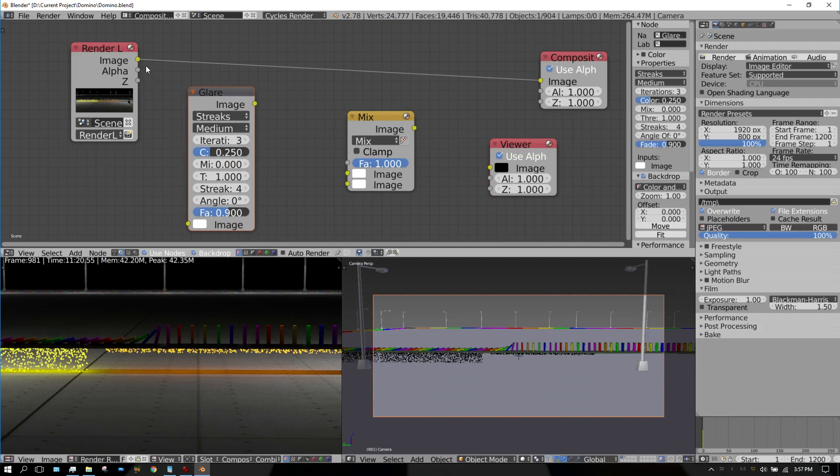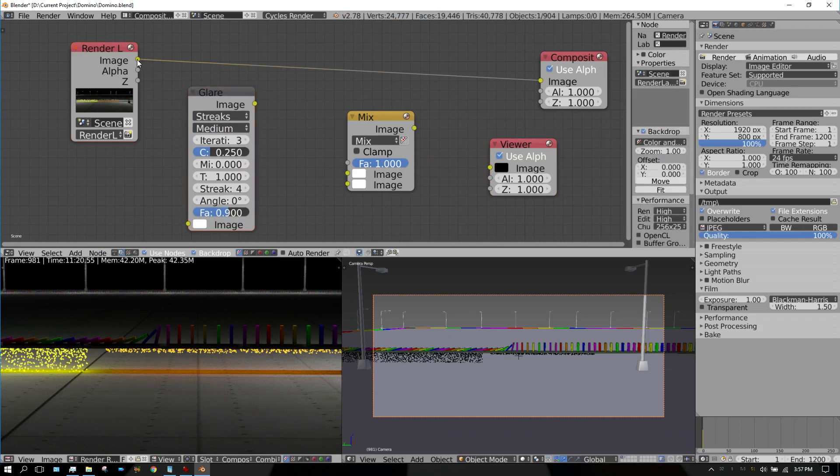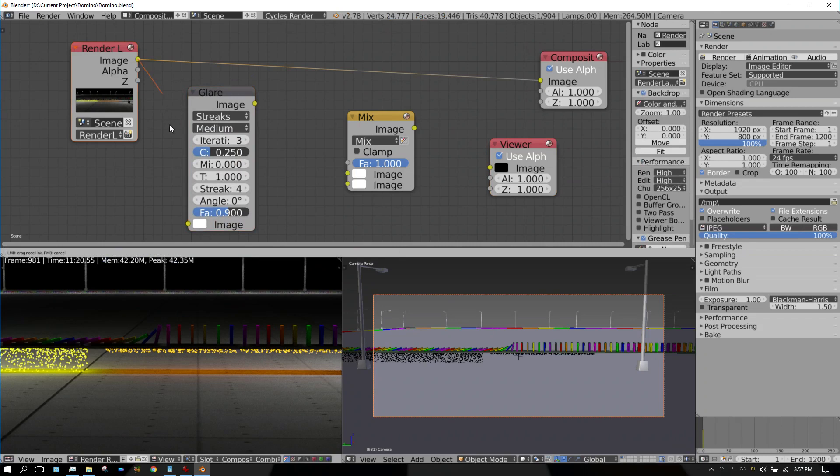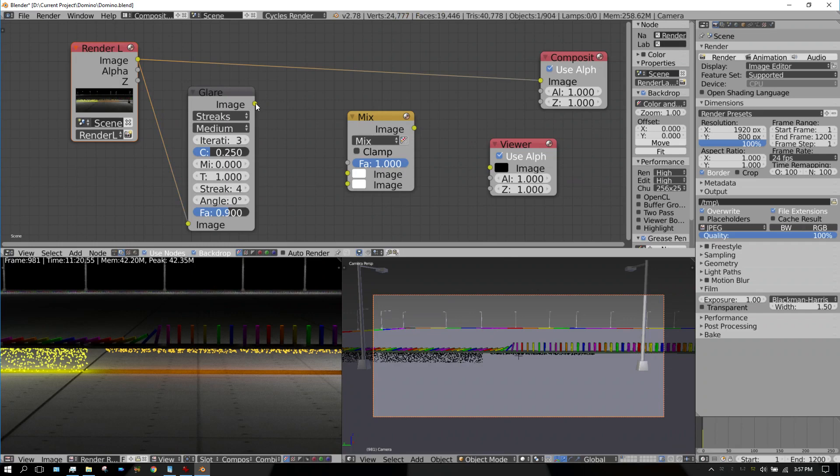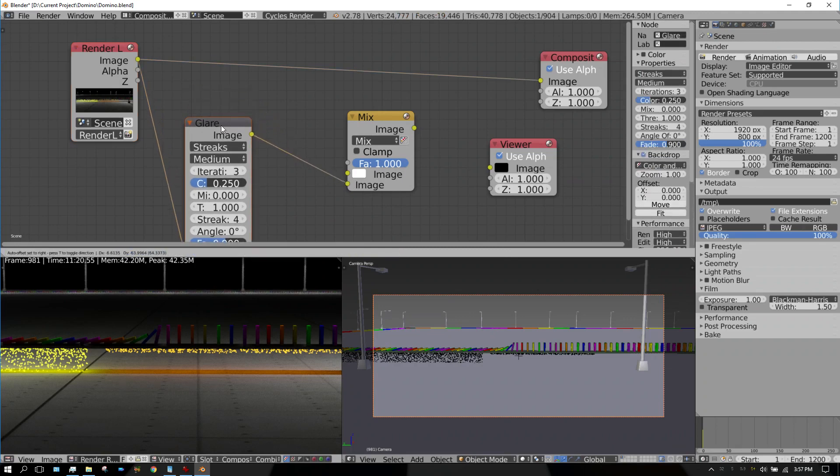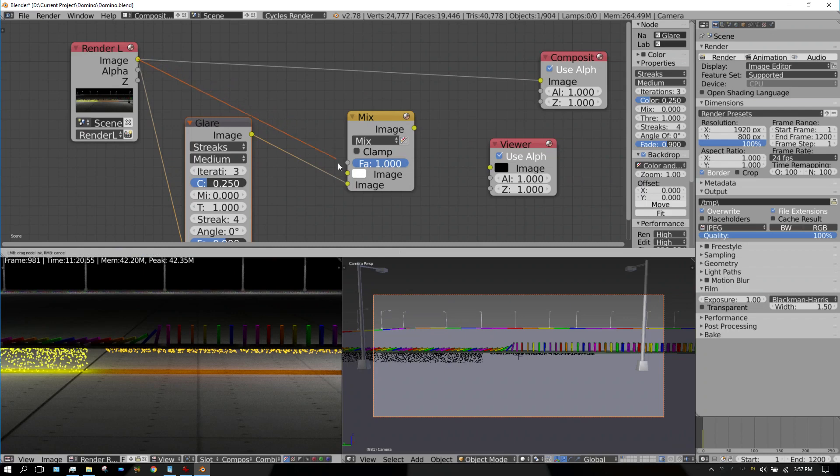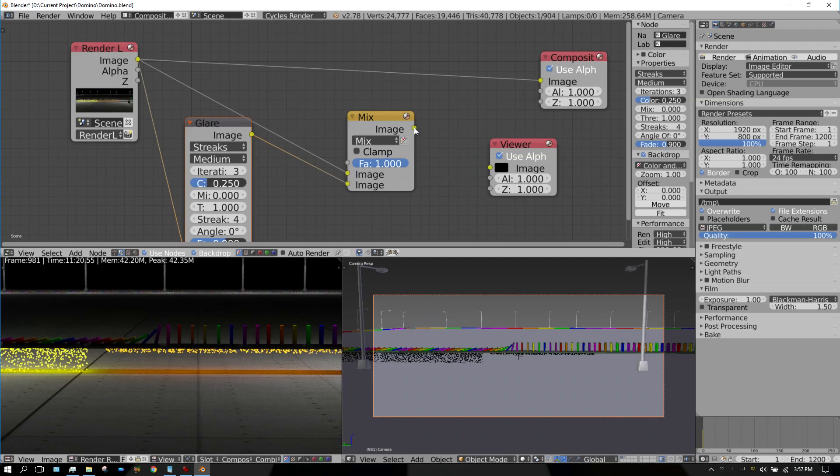Now you need to take the output of the render and plug that into the glare node. Take the output of the glare and plug that into one of the mix nodes. You also need to take the render output and plug that into the other input on the mix node. Then take the output of the mix node and plug it into the viewer node and the composite node.